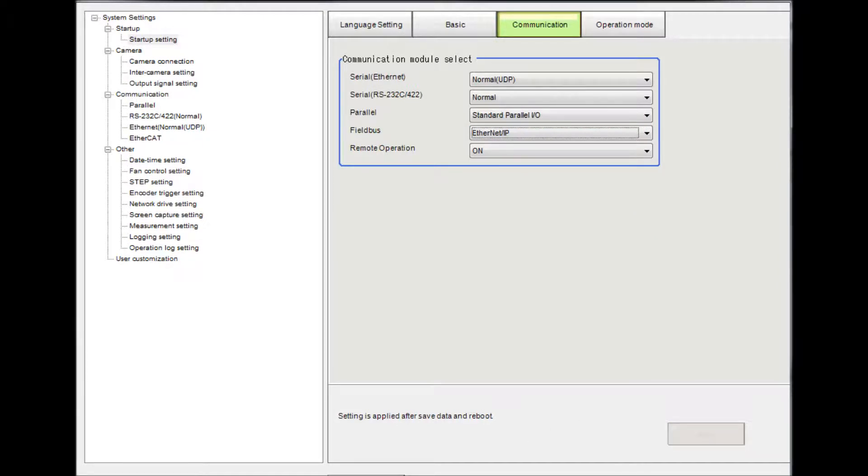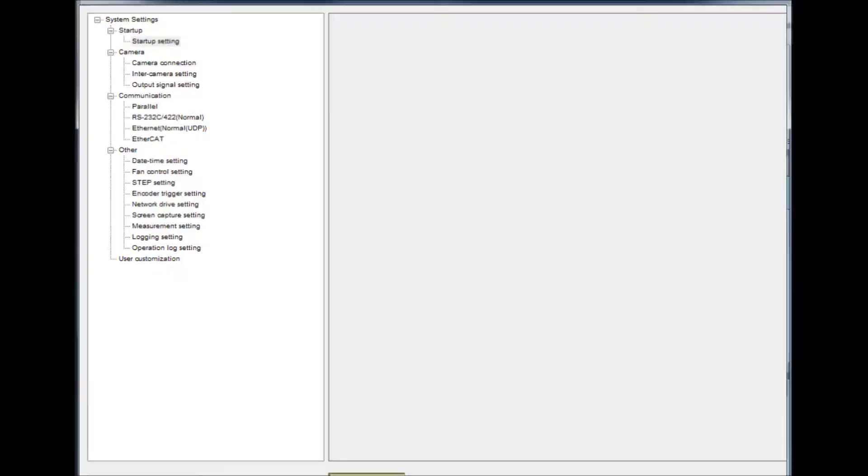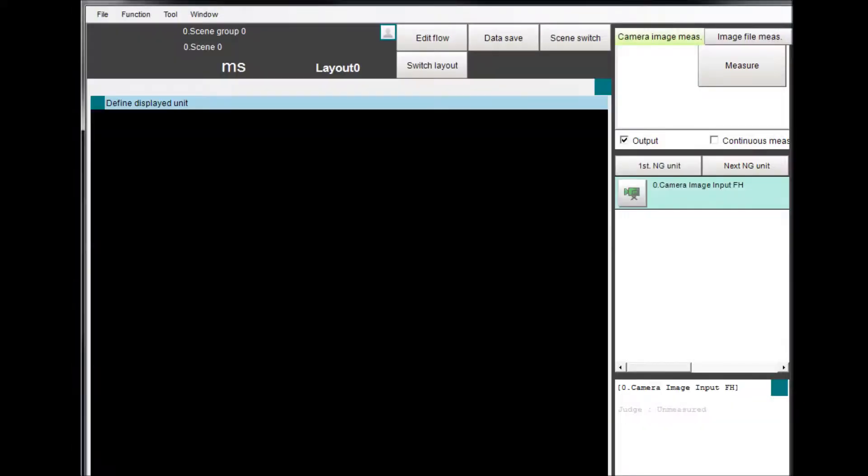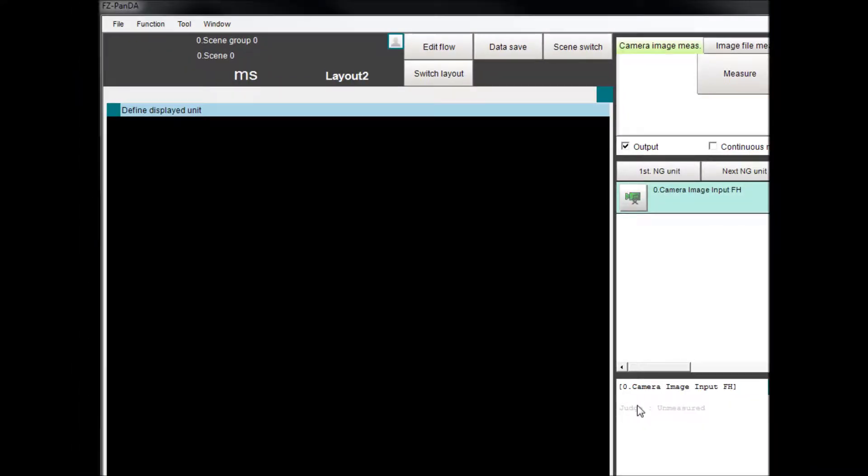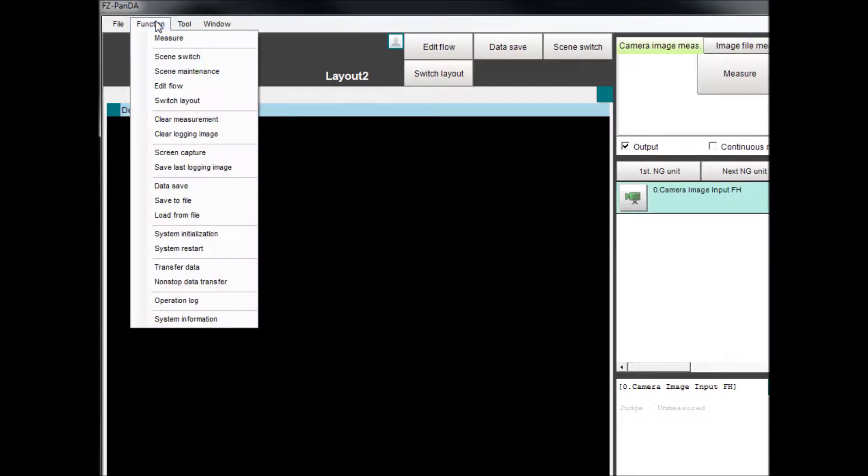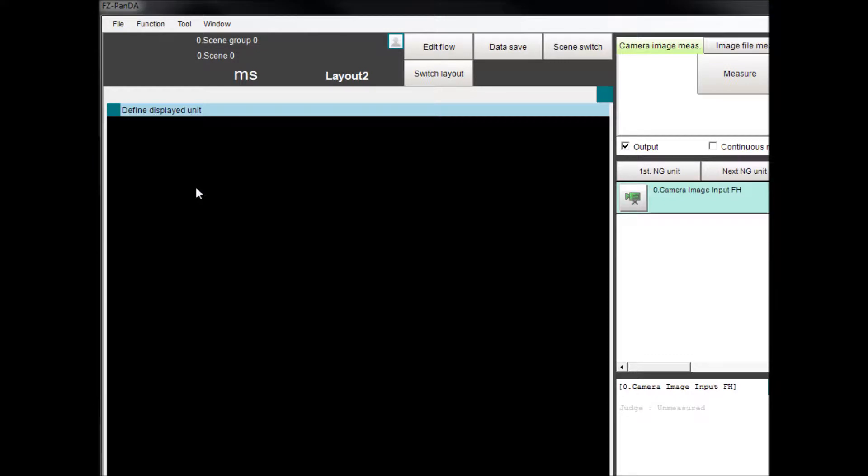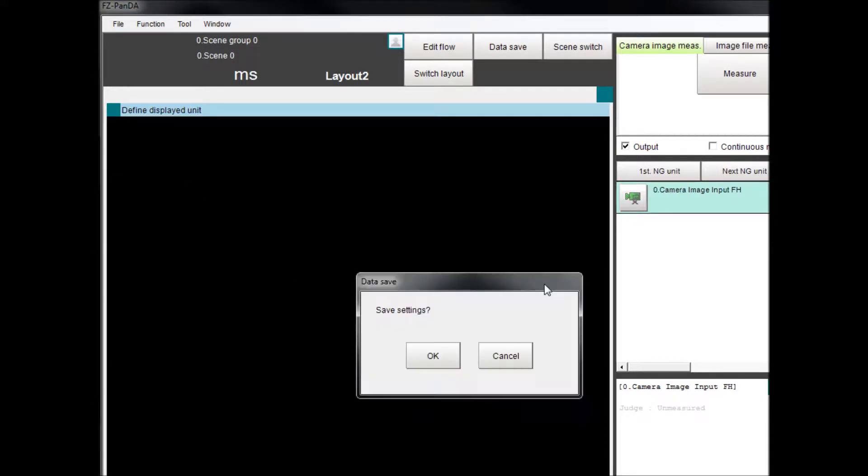Then click on the Apply button followed by the Close button. Save the changes. This can be done by either clicking on the Data Save button or by selecting Functions from the top bar and then selecting Data Save and OK.